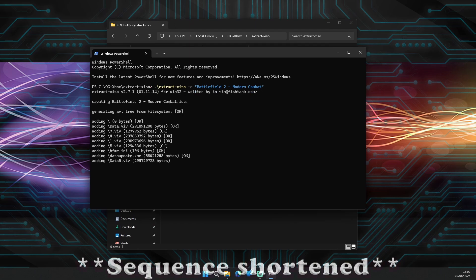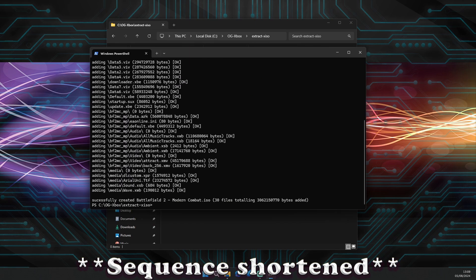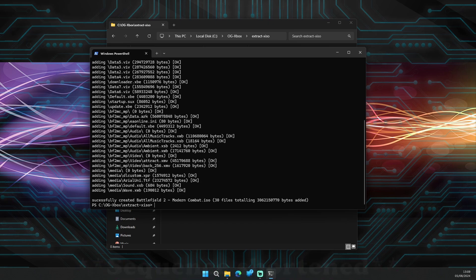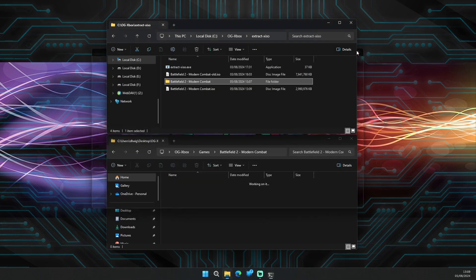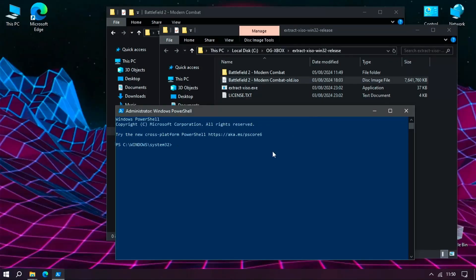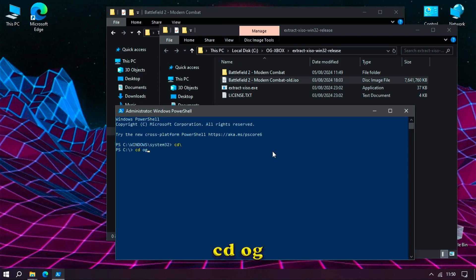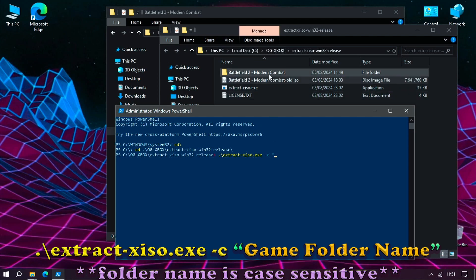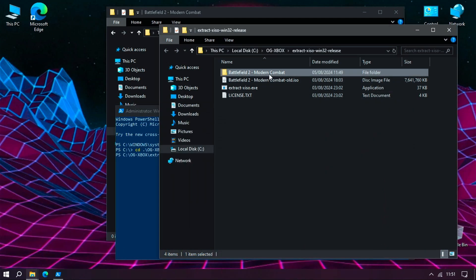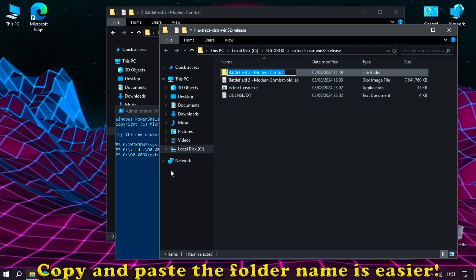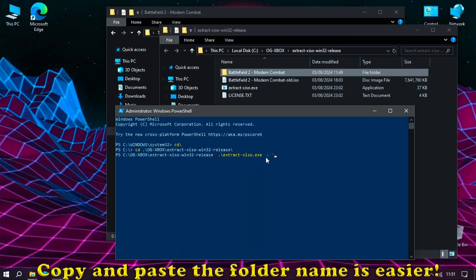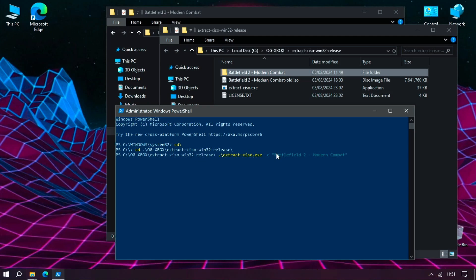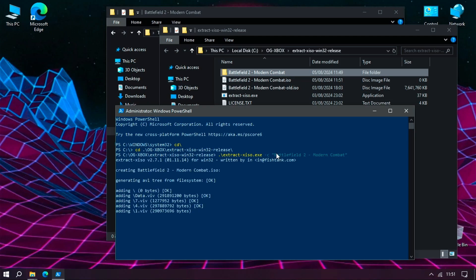However, if you're on Windows 10 like myself and you're in the PowerShell window, type in CD backslash, then CD space OG and hit the tab key twice, then type in dot backslash extract hyphen XISO dot XE space hyphen C space, and again within the quotation marks type in the name of the game folder and hit enter, and wait for this to complete.